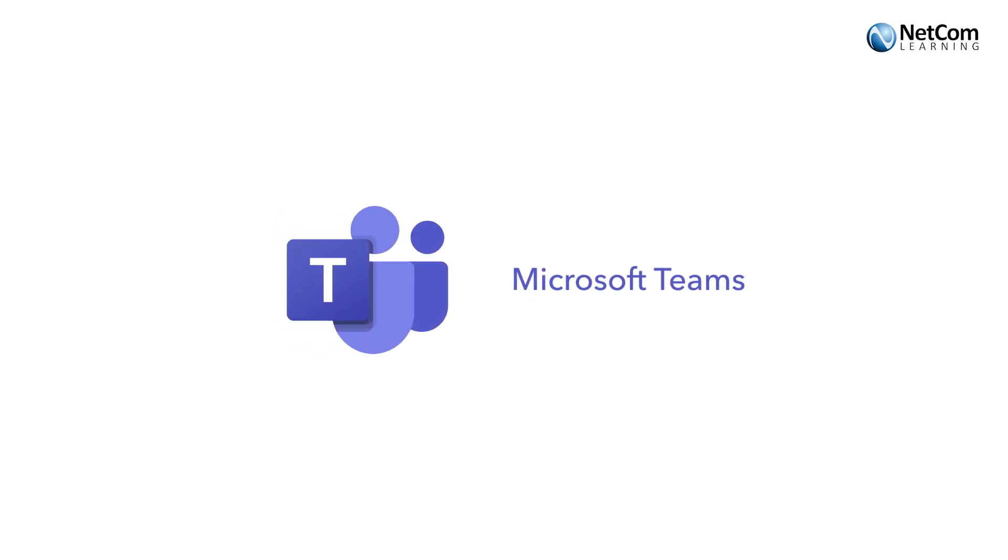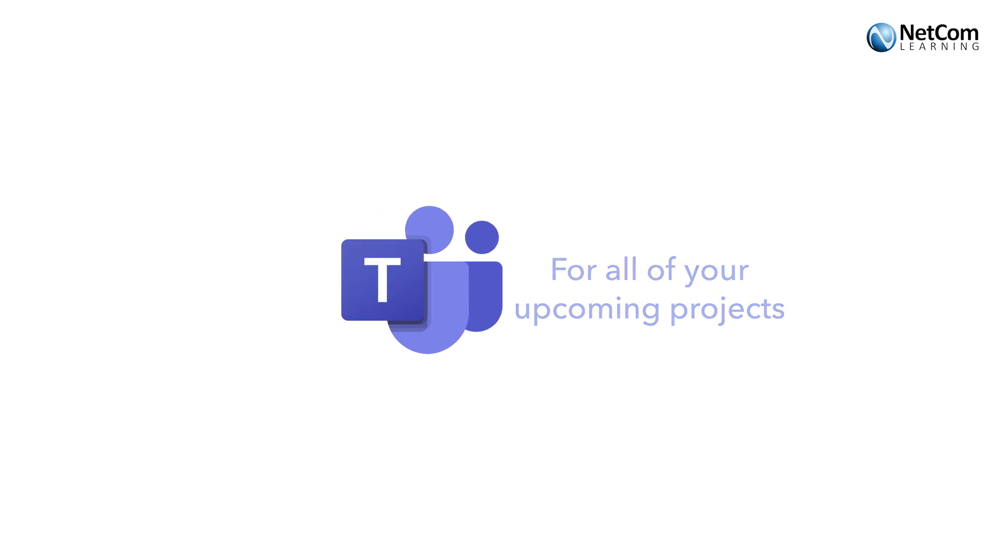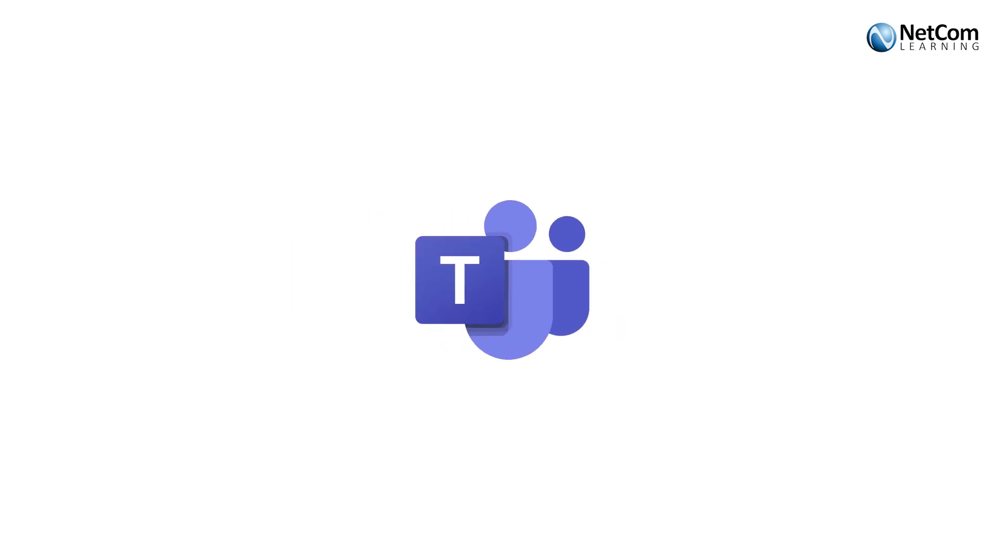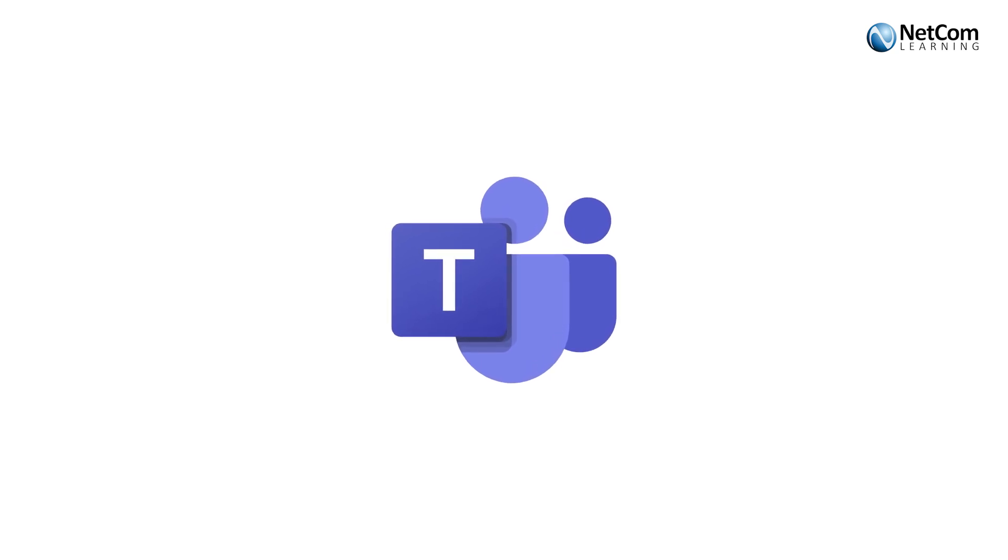So what Teams is, is a one-stop shop for all of your upcoming projects, and it doesn't matter if it's a small project or a large project, an annual project or something that's ongoing.